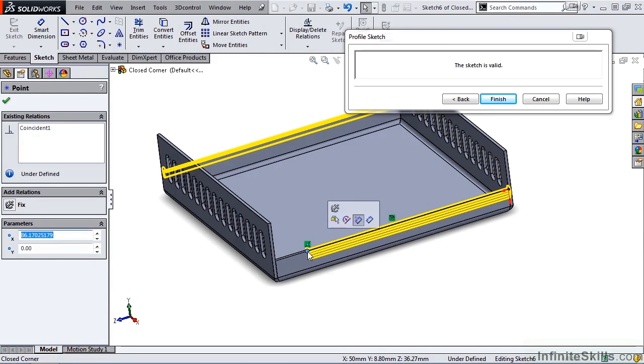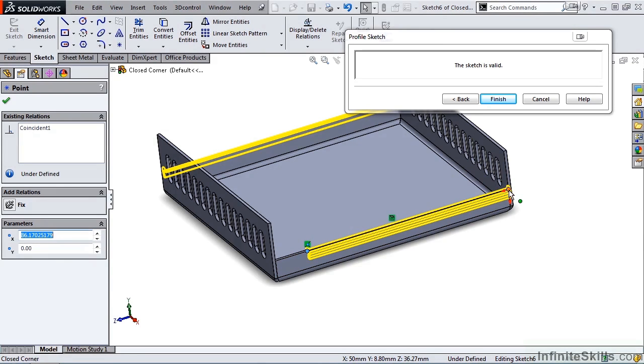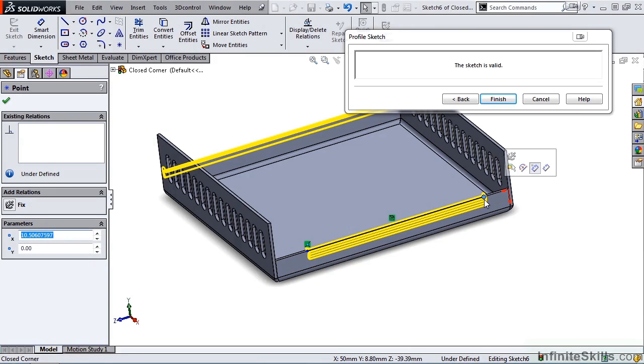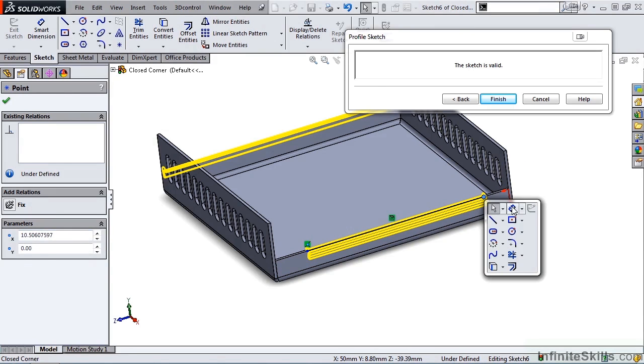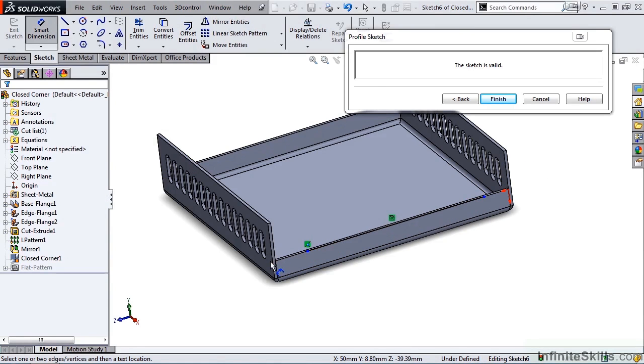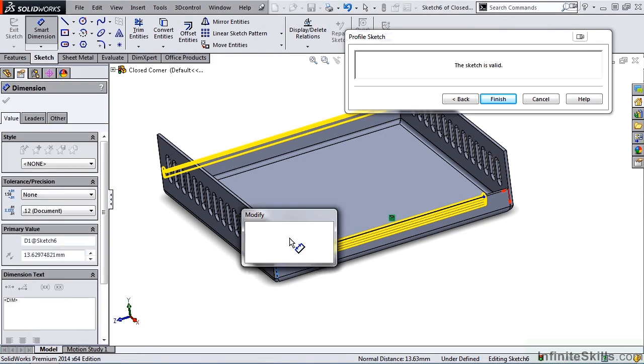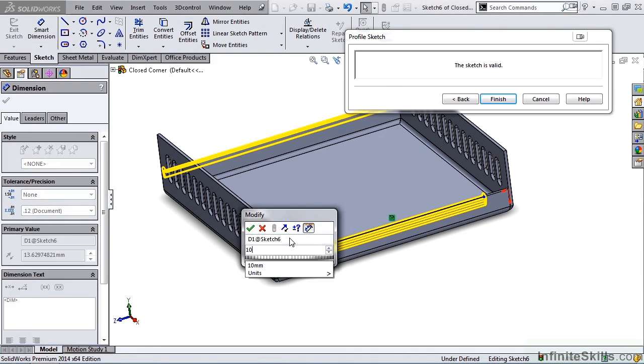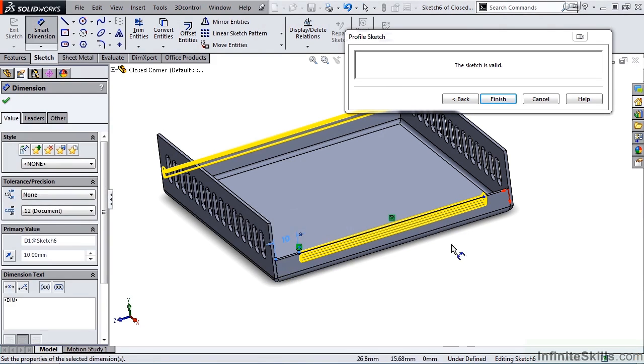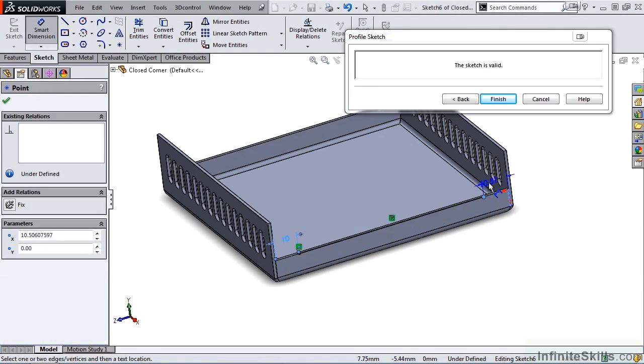I can also add relations, or I can add smart dimensions. I am going to grab this one, shorten it, and let's add a couple smart dimensions. We will set this one to 10, and we will do the same with this one.